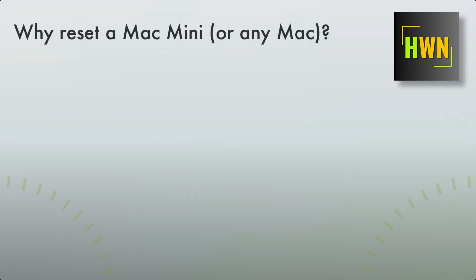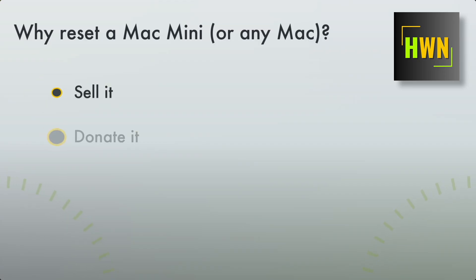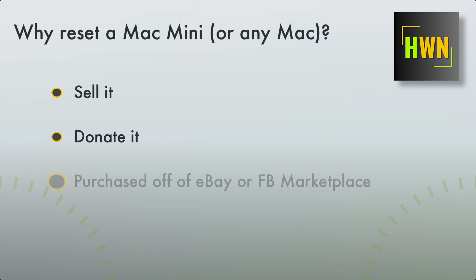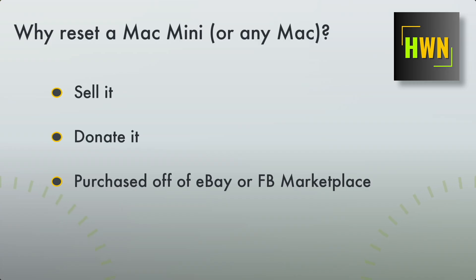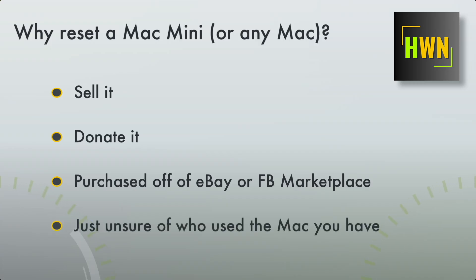So why would we want to reset a Mac Mini? Maybe you want to sell or donate it. Obviously you do have the option of recycling it, but if selling it, donating it, or maybe you repurchased one off of eBay recently or Facebook Marketplace, and you're really just not sure what is on this system. So to play it safe, I think the best way is just to go ahead and reset your Mac.